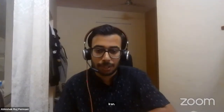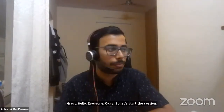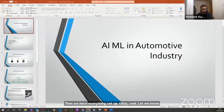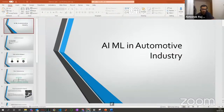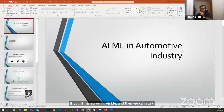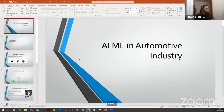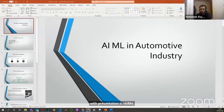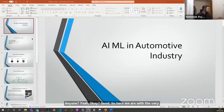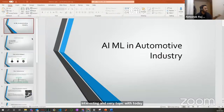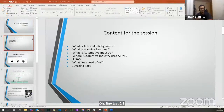Let's start the session — we have everything set. So let me know in the chat if my screen is visible and then we can start. So here we are with a very interesting topic, which is very close to me from the last one and a half years. Let's see what we'll cover in this session. I will give you an overview about what artificial intelligence is, what machine learning is, and what the automotive industry is.